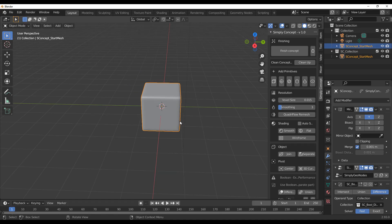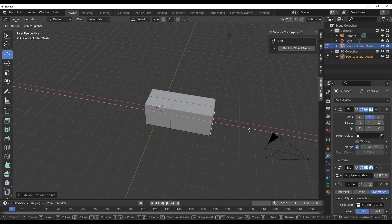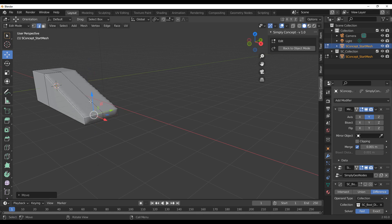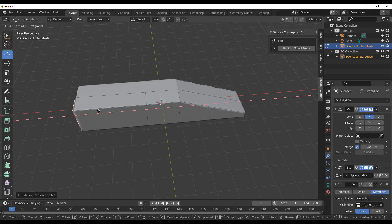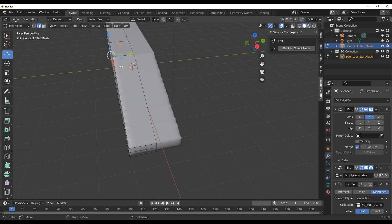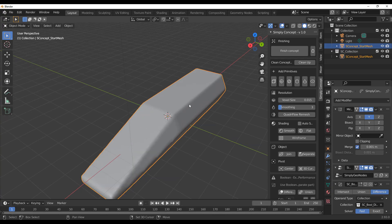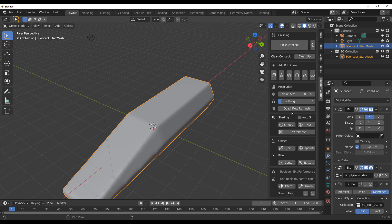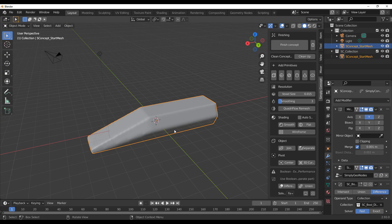With the object selected, go into edit mode and select any part. Tap E on the keyboard to extrude that part out. You can select other parts, bring them down, or move them back. You can also hit Ctrl+R to add loops. There are primitives you can add, and you can play with the voxel size and the smoothing, or even do a Quadriflow remesh once you're done concepting.